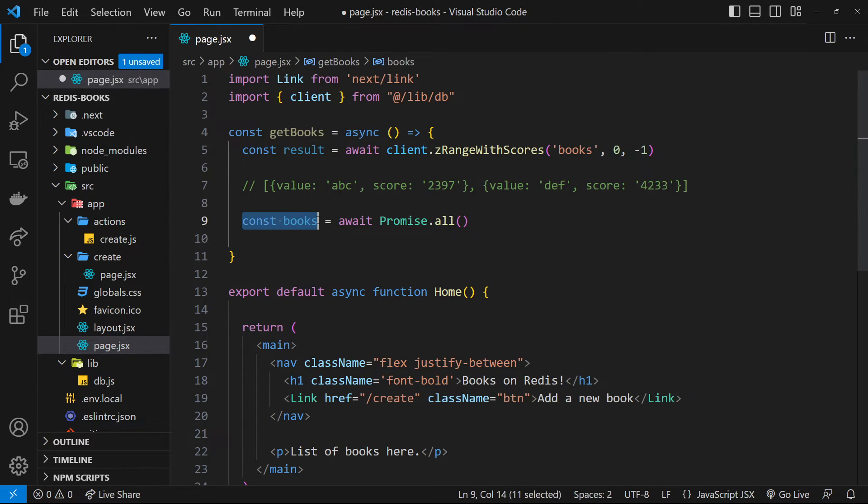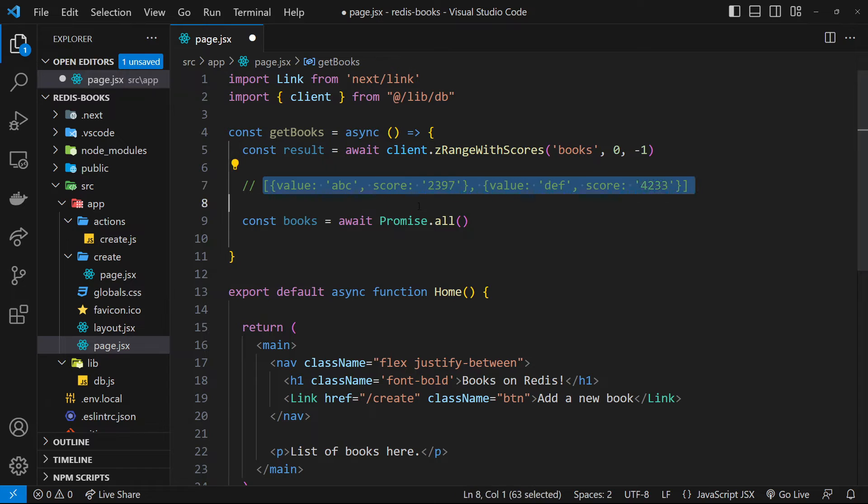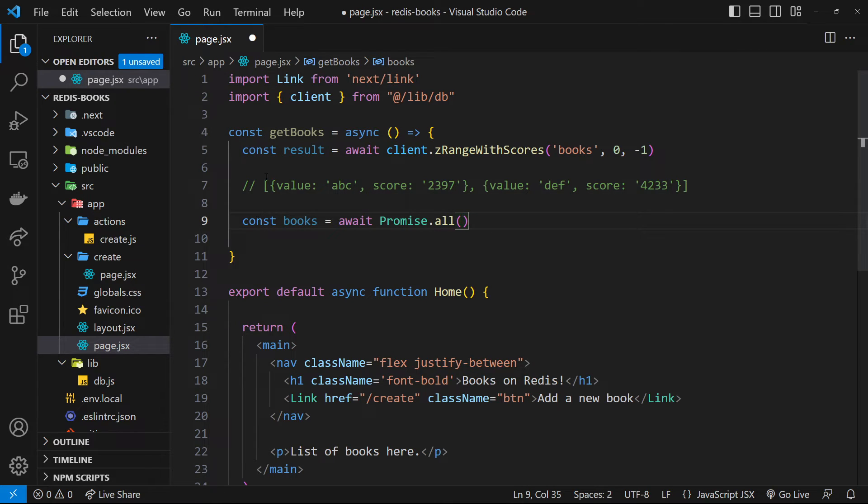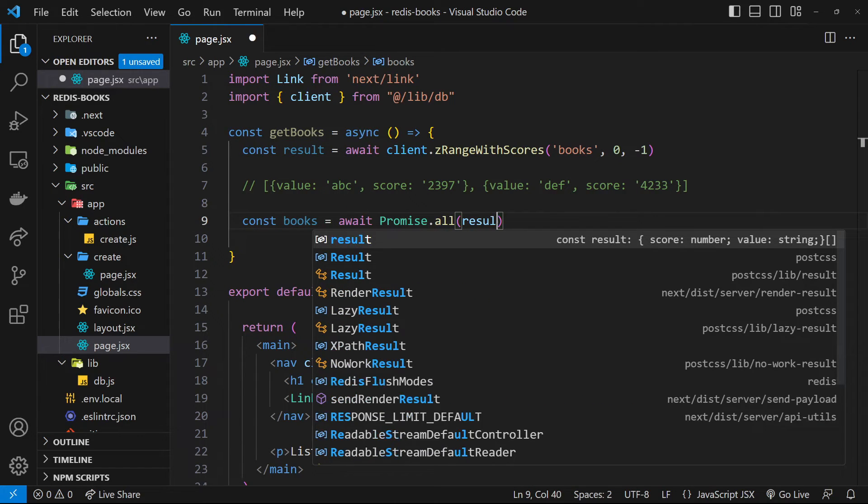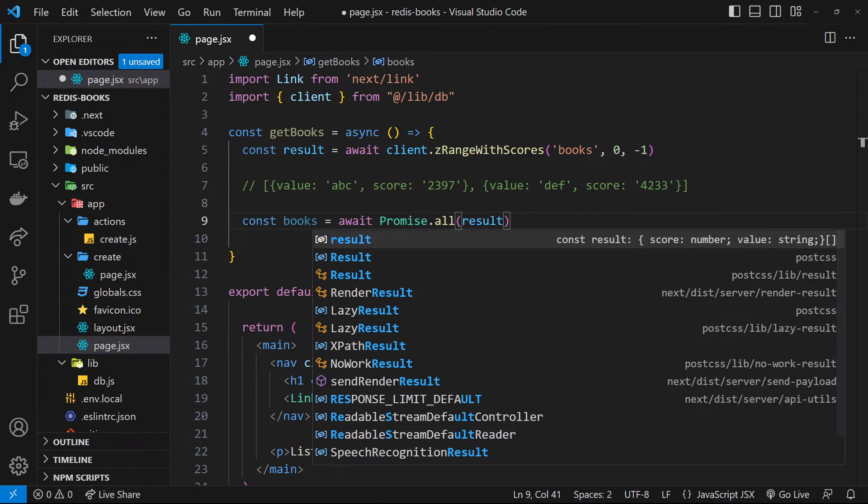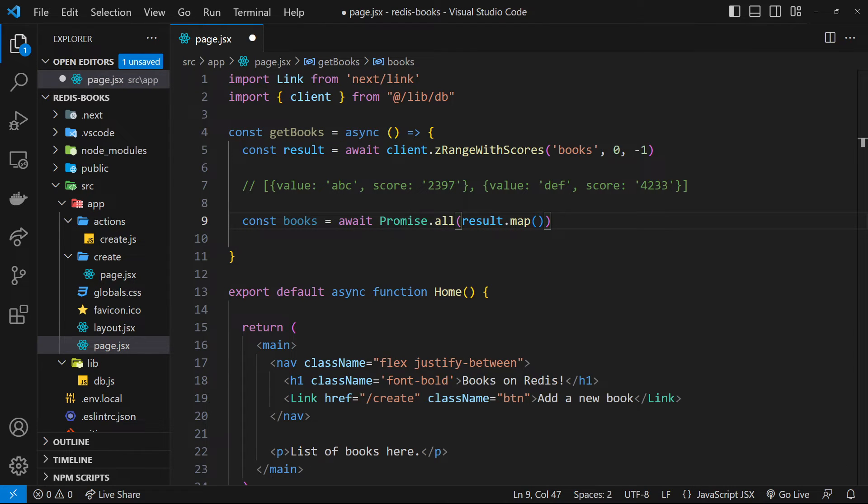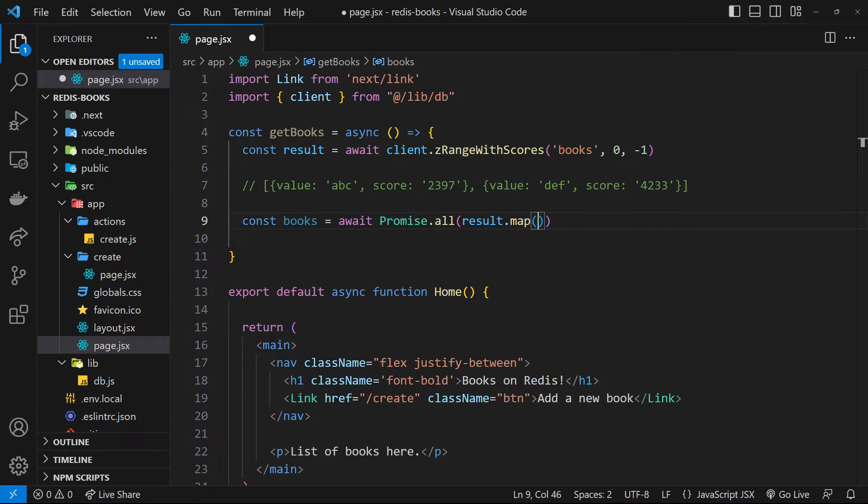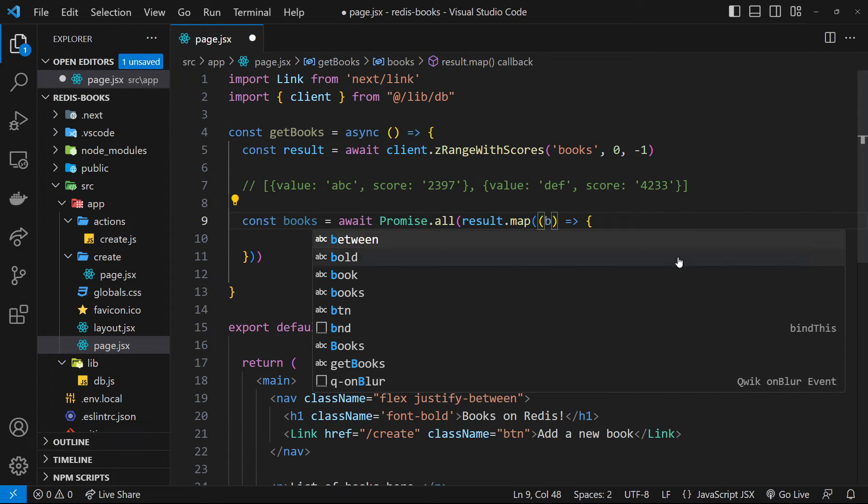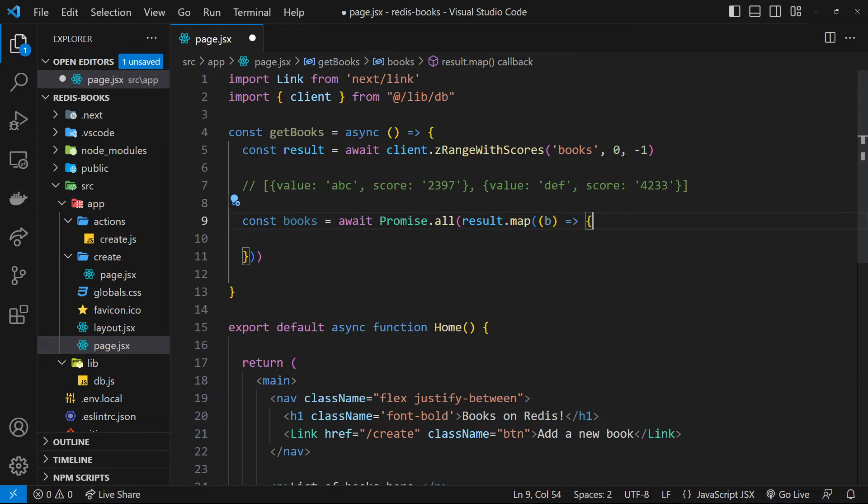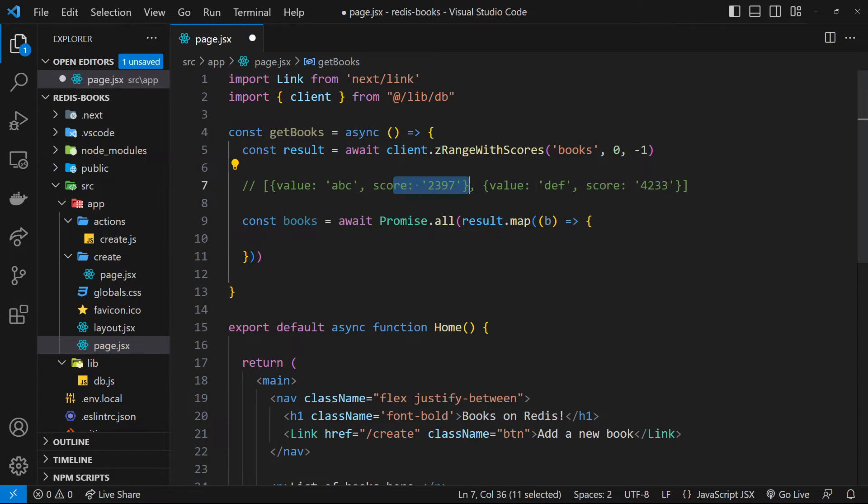Let's say const books is equal to await promise.all. And then inside here, we'd pass through an array of Redis commands. Now, the easiest way to do this in our case is to take the results array, which contains all of the IDs, and map that to a new array of commands inside promise.all. So we can say result.map right here. And then this map function takes a function as an argument, which returns the new array element that we're going to map to. And the function takes in as an argument the current element of the array we're iterating, which I'm going to call b for book. And remember, on that object, we have the value and the score properties.